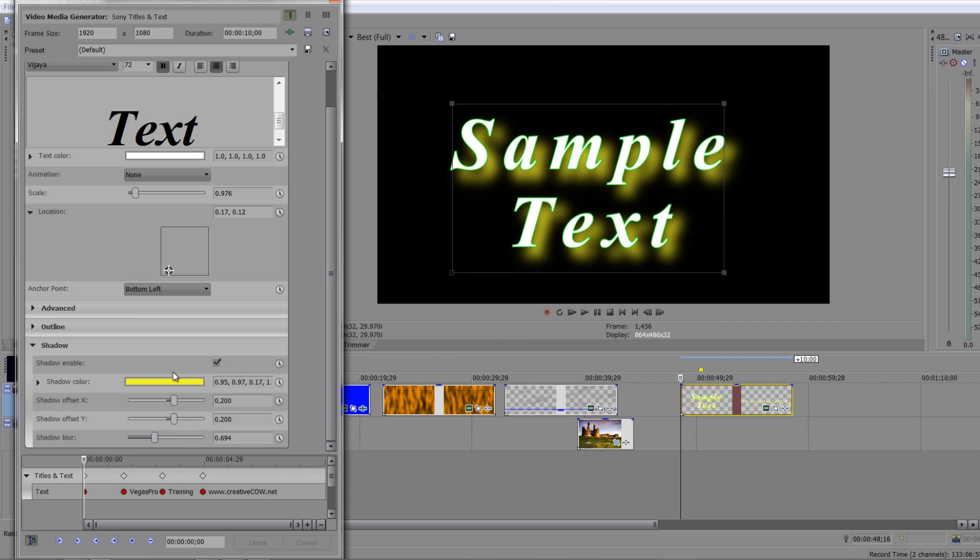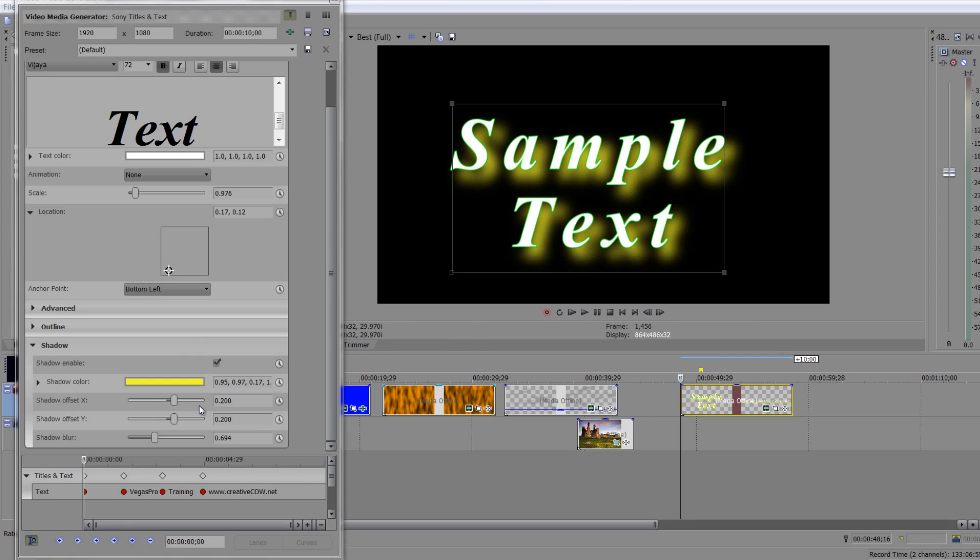And then the location of the shadow is controlled by the x and y offset. X being across, because it's across. X is across - never mind, that's a bad joke - and y being up and down.